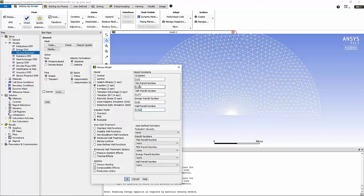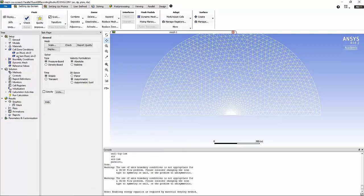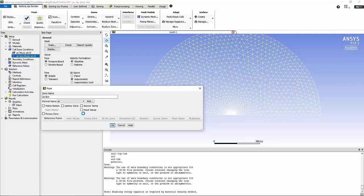After setting up the k-epsilon constants, we can move on to cell zone conditions. Under cell zone conditions we have two zones. The second zone is a small patch of fluid right downstream of the nozzle exit that we are going to model in laminar format in order to augment the excitation of the flow.